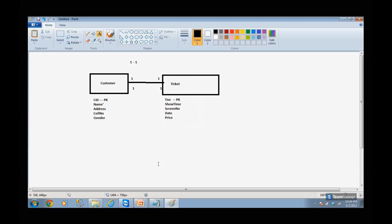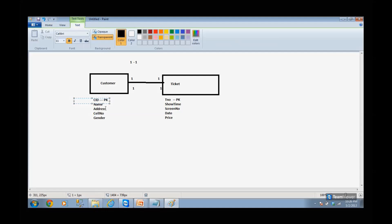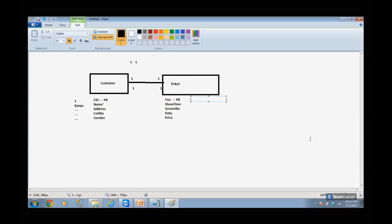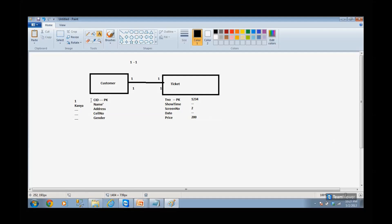Now I have two entities with a one-to-one relationship, some attributes, and some primary keys. Imagine you are developing a small app for a movie theater. When Kavya goes and orders a ticket, Customer ID is 1, she gives her address and cell phone number, and she books a ticket. She gets ticket number 1234, show time, screen number 2, some date, and the price is 200 rupees.